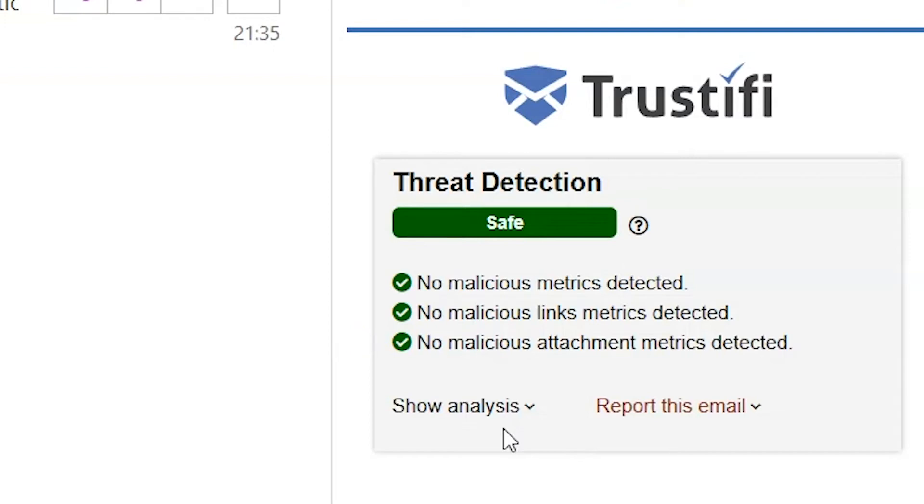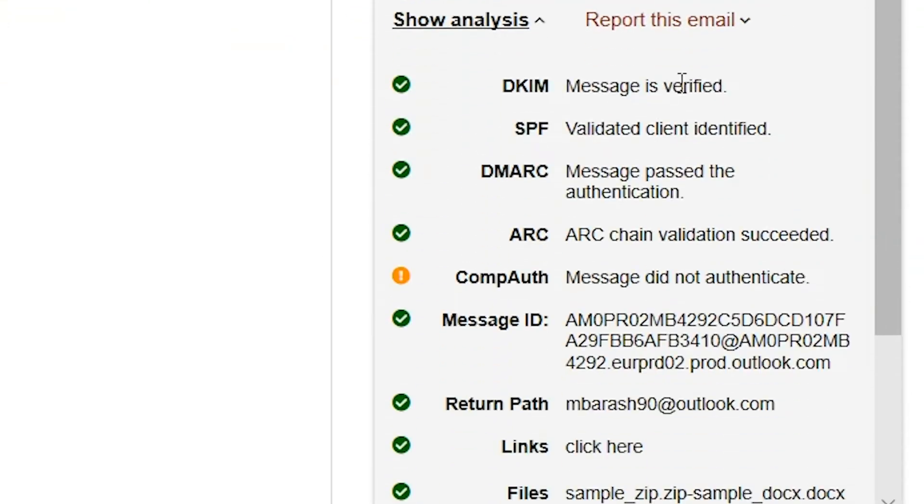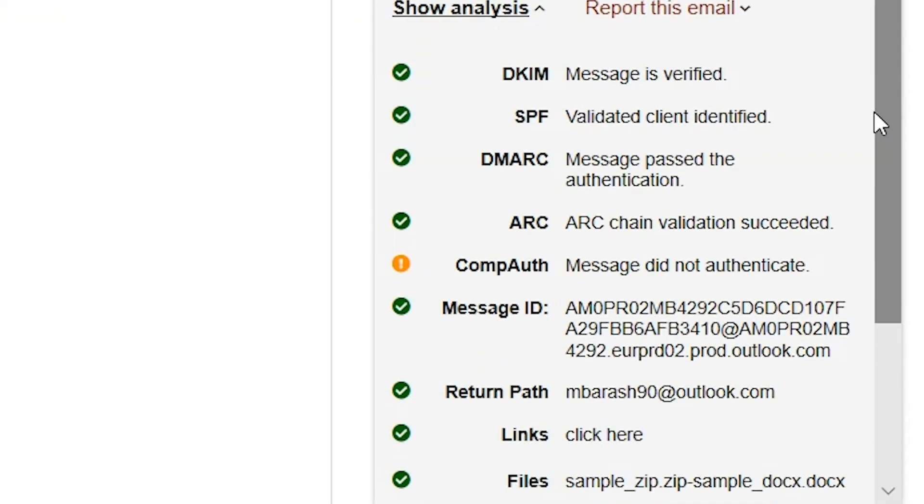The three sub statuses are mostly there to explain what was not safe about the email, if anything. If the user wants more information, they can click on show analysis where they will get more information.